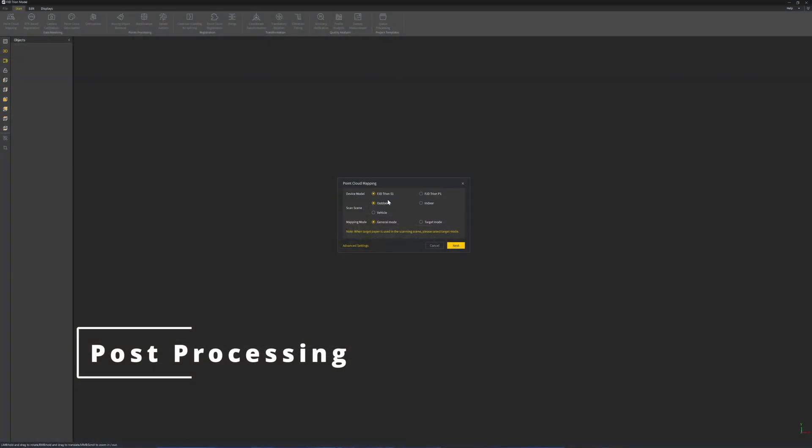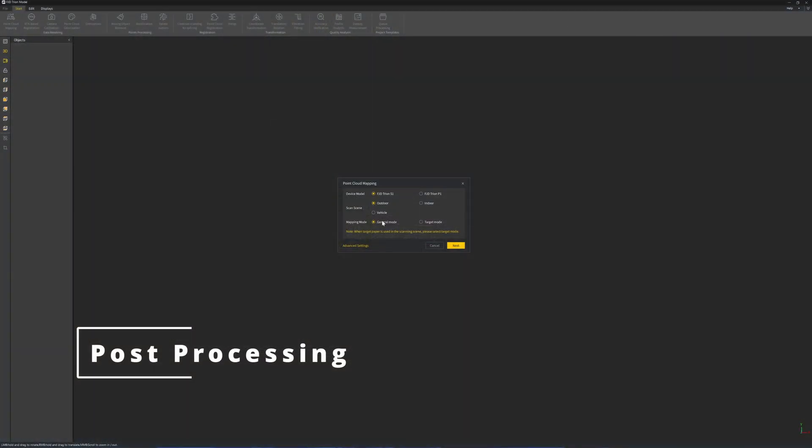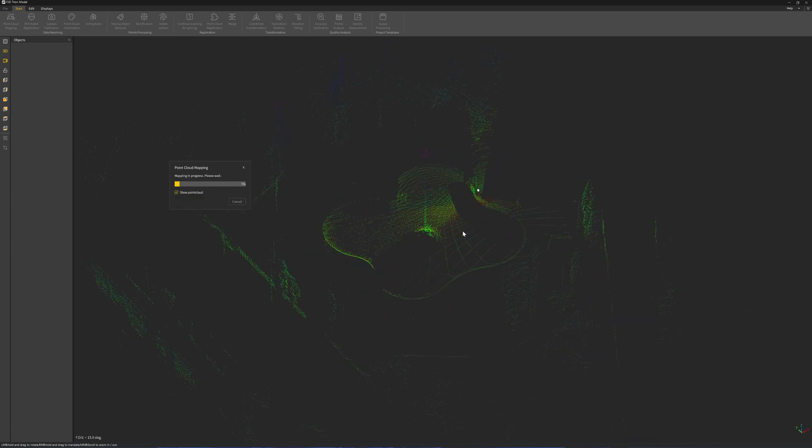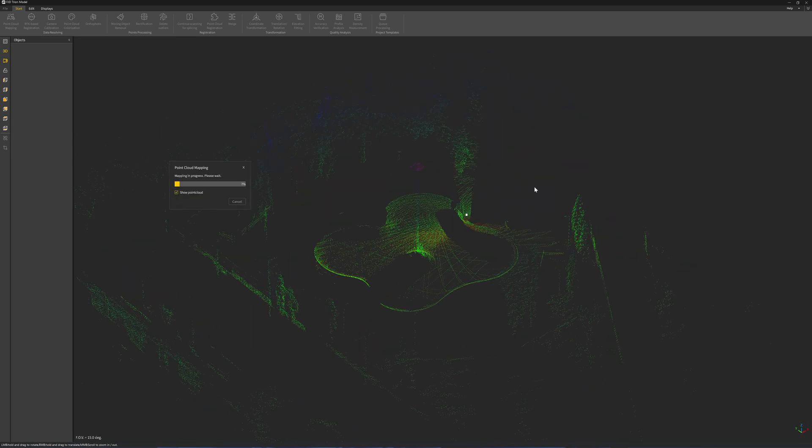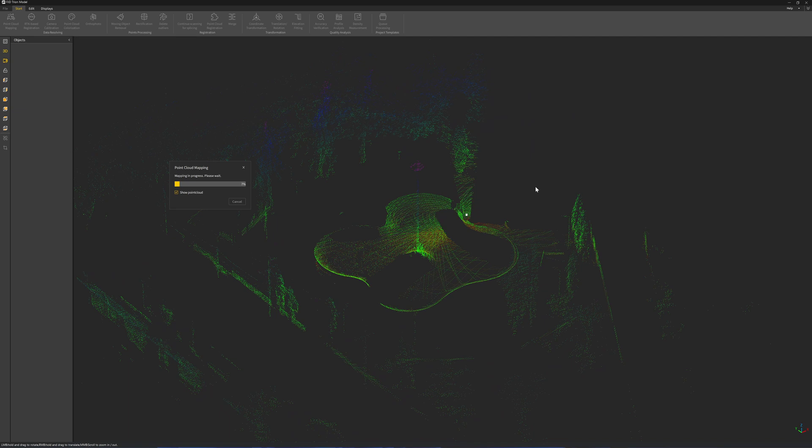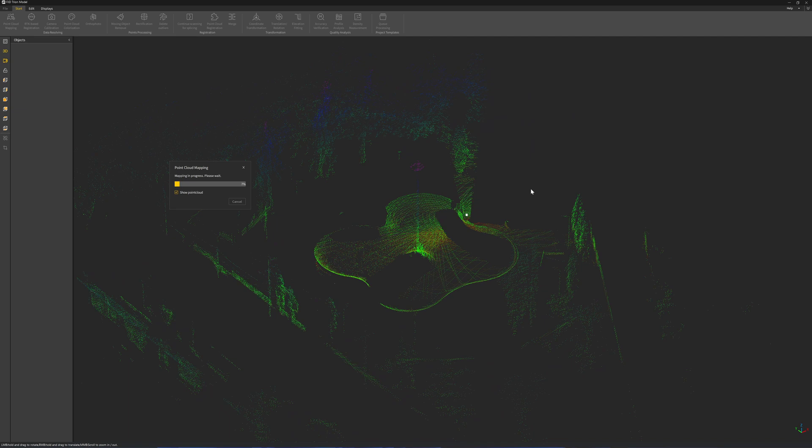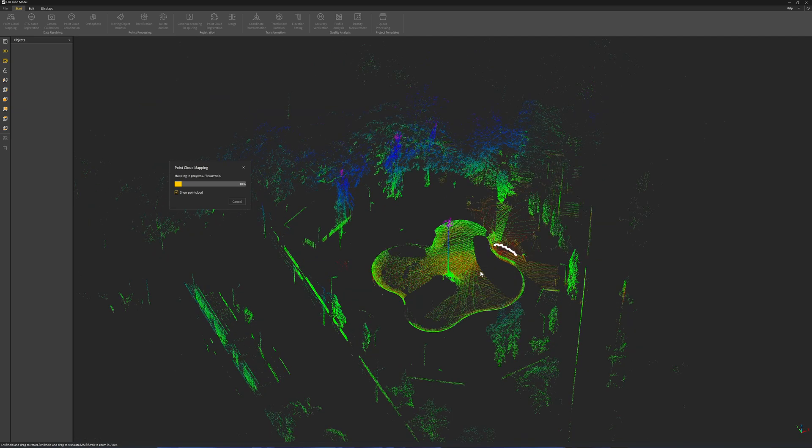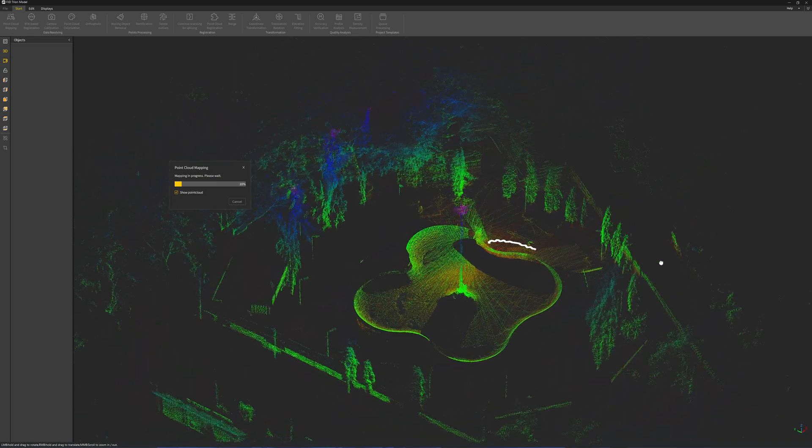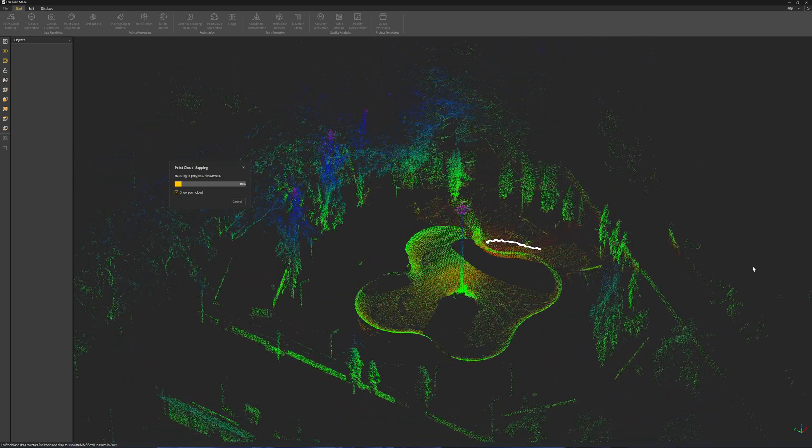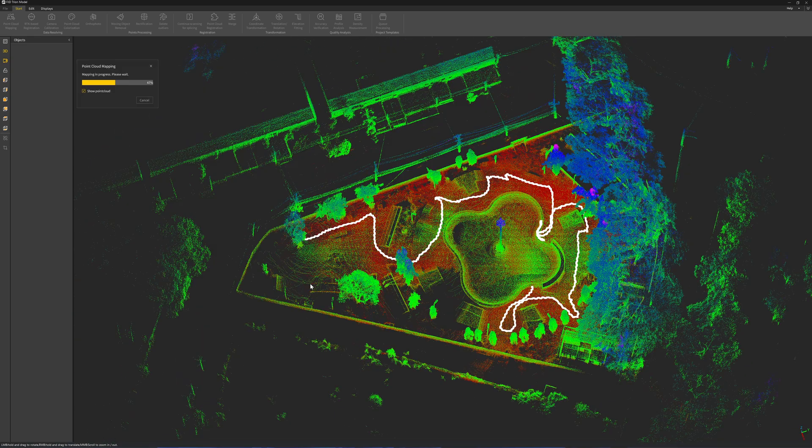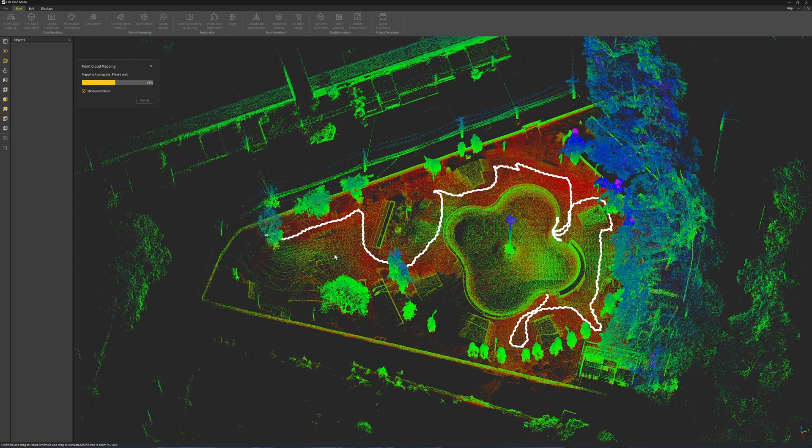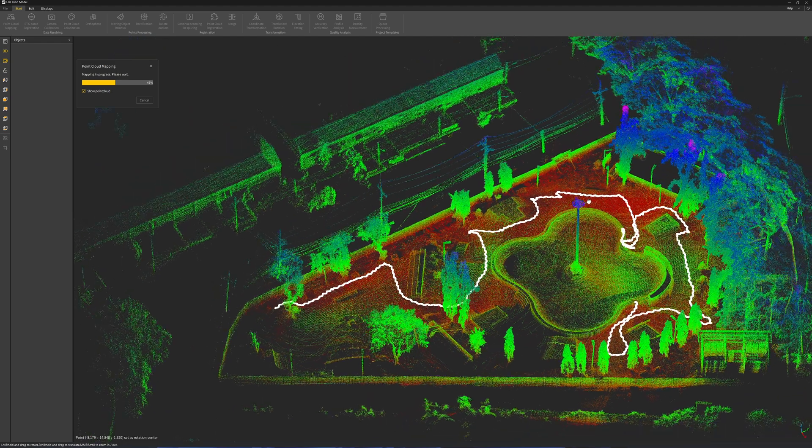Here's the post processing in the software, which is the FJD Trion Model software. I bring the scan data from the phone and export to the computer, PC computer, and then map the point cloud, which takes around the same time as the scanning, about 13 to 14 minutes.